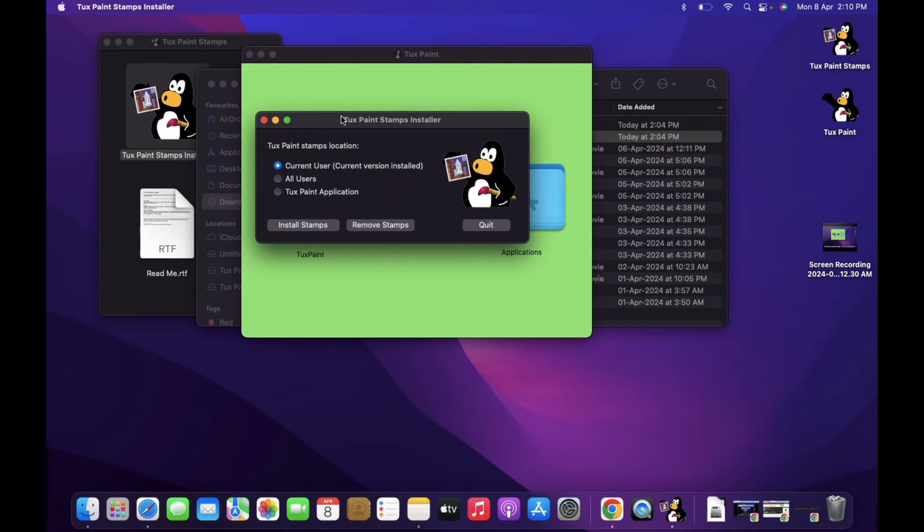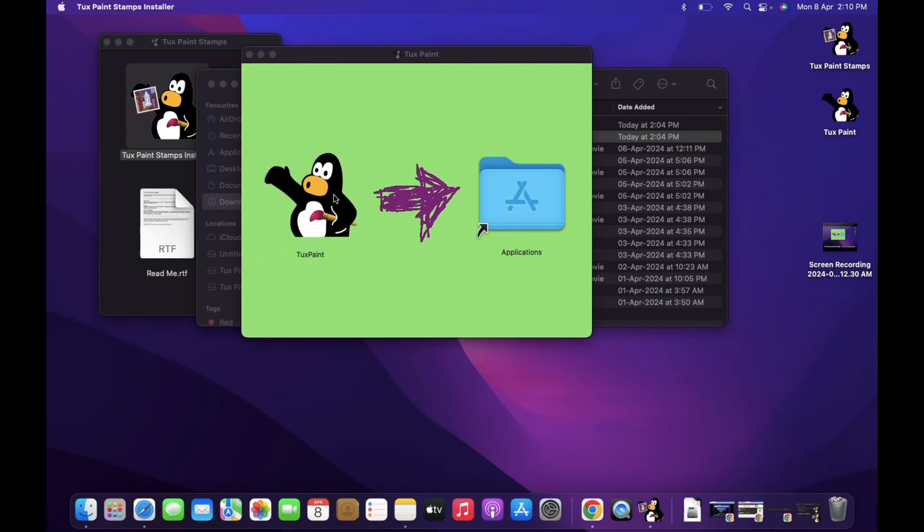Drag the TuxPaint icon and release it onto the application area to add it to the Launched Applications.